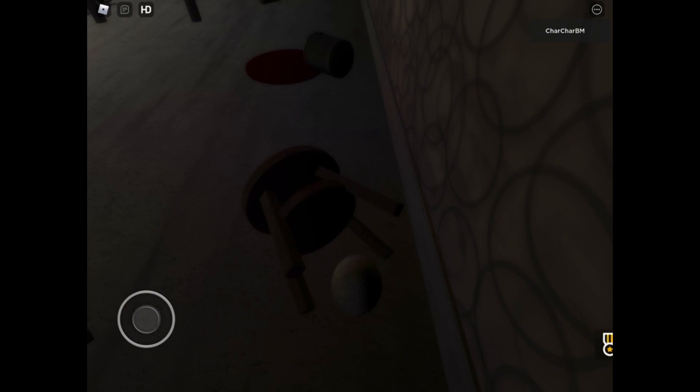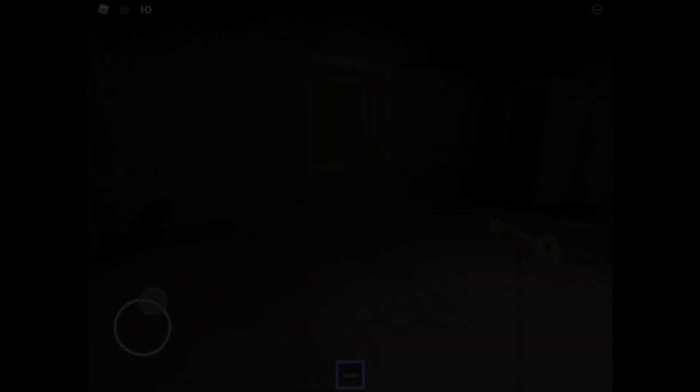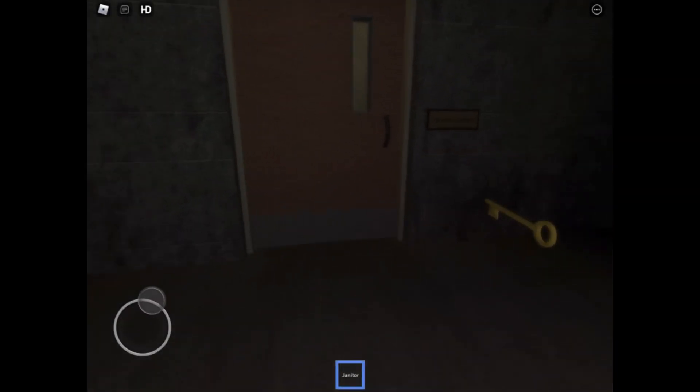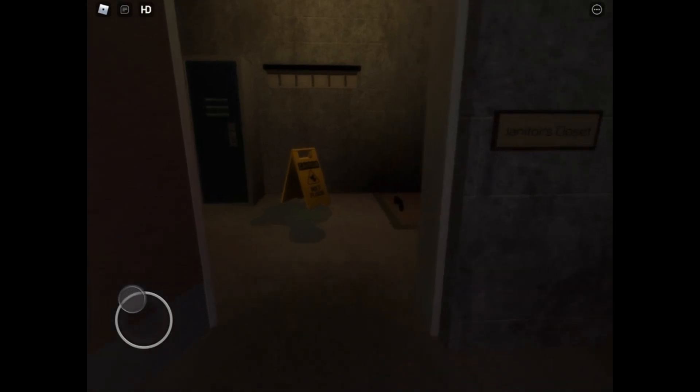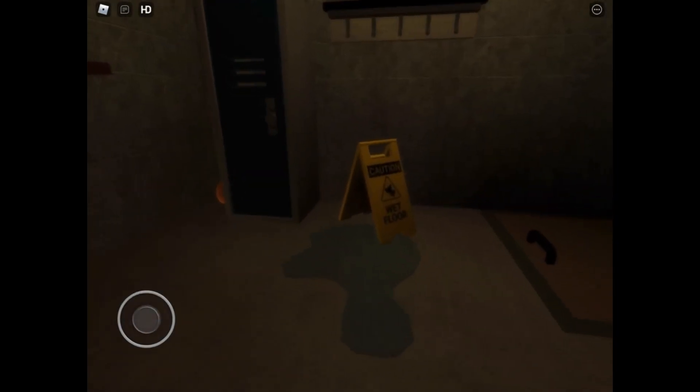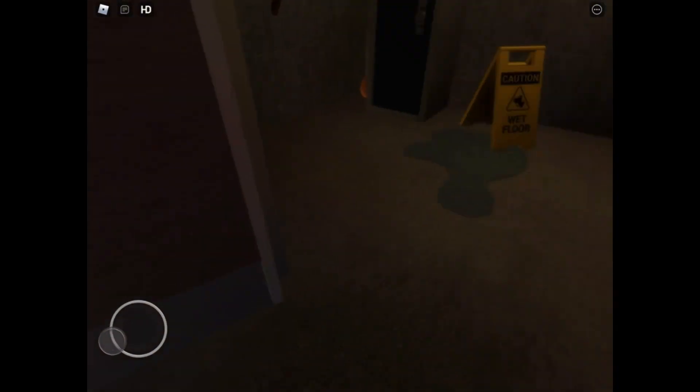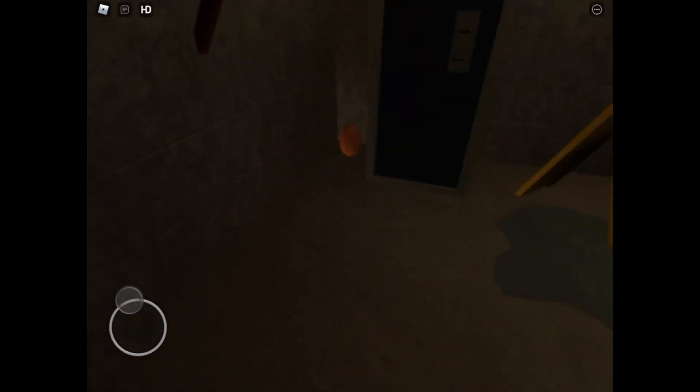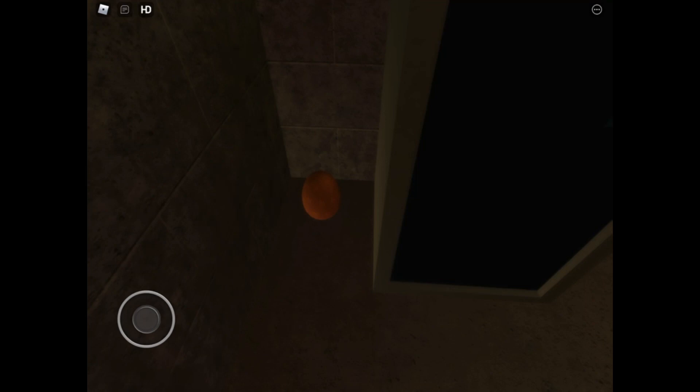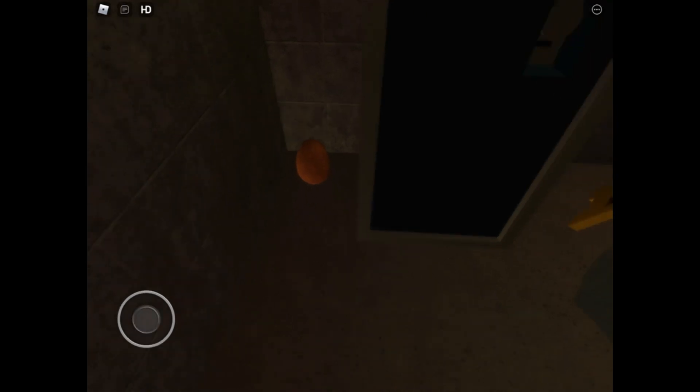The last egg is actually in the janitor's closet and you will see it almost immediately. Once you go in just head for the left and it's behind the locker. That should mark egg 10.